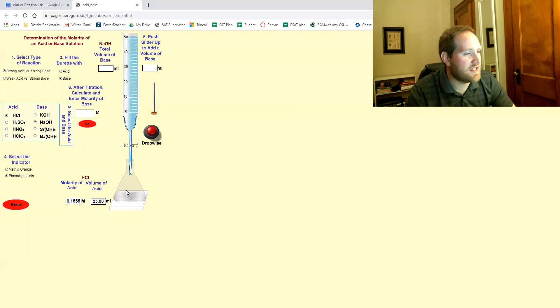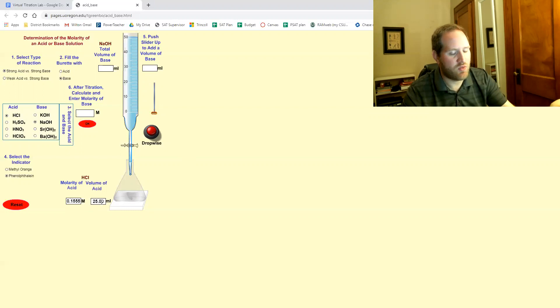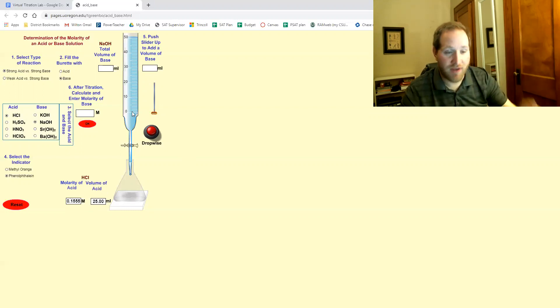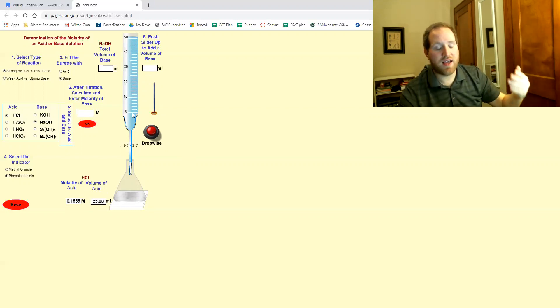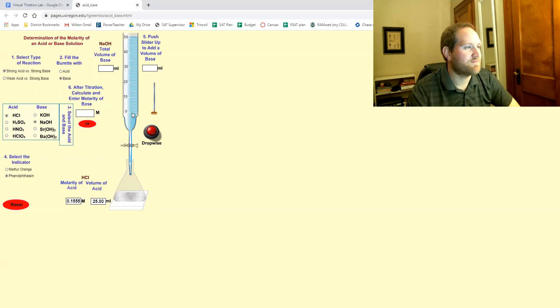So the basic idea is you have one of the molarity, you have one of the volumes, you figure out the second volume, and using that you figure out the second molarity.